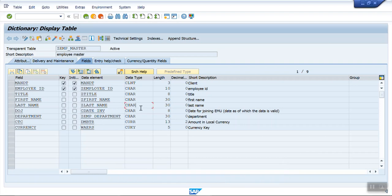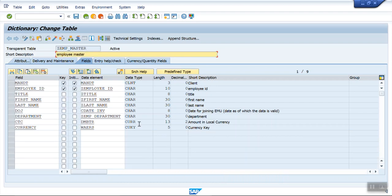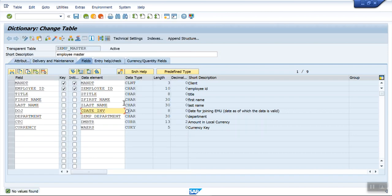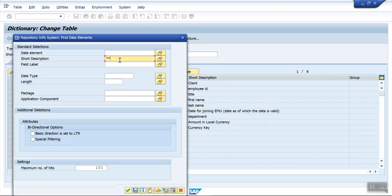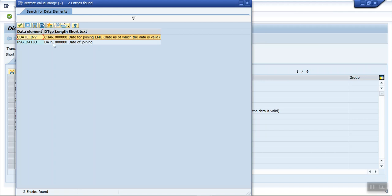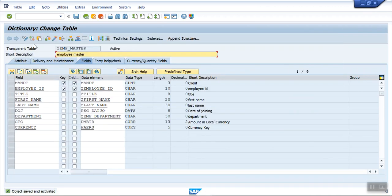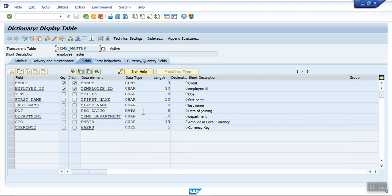First, I'll correct the date field. Go to change mode, select the date tab — that is the date data type. There is one field called joining date. Select the date type and press Enter to activate. Now this is correct because earlier this field was coming as a character field.